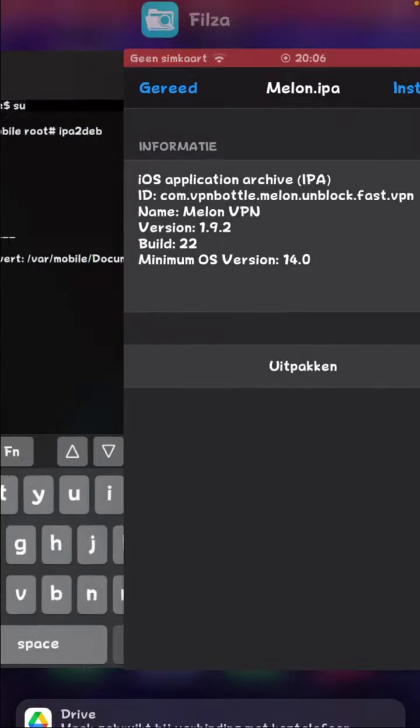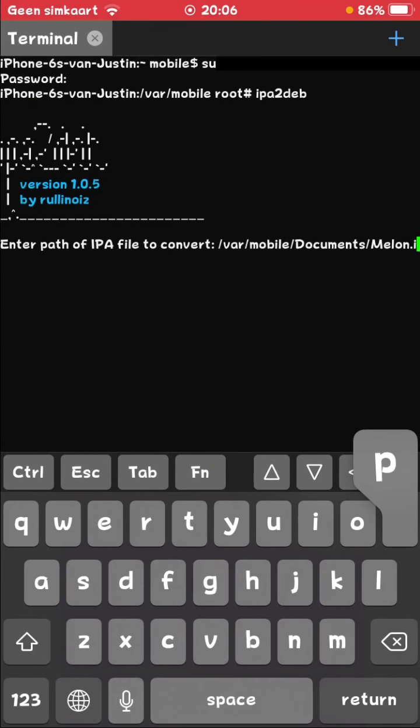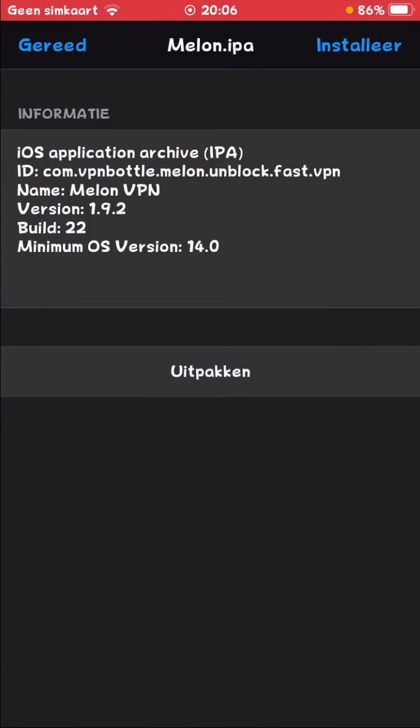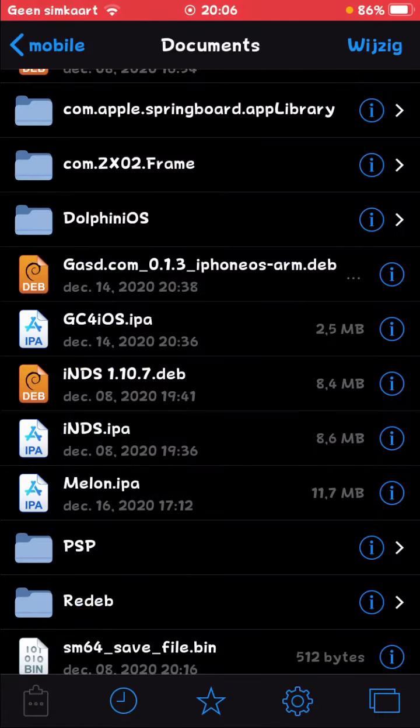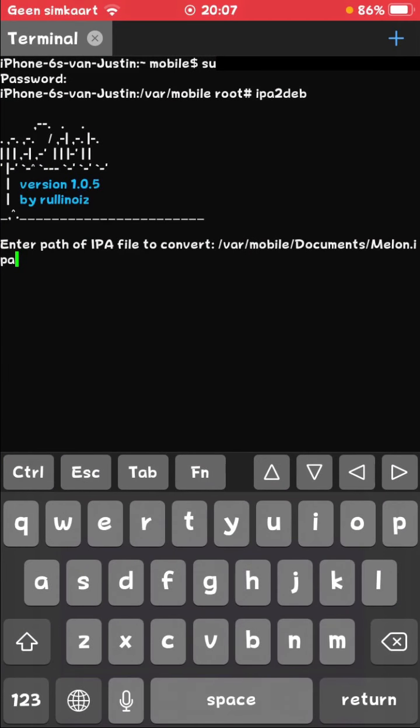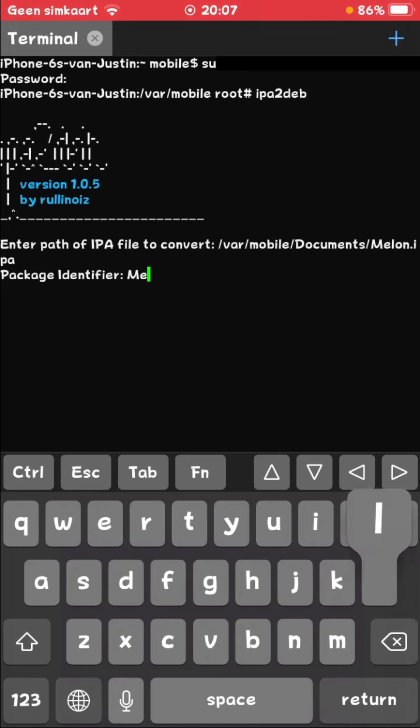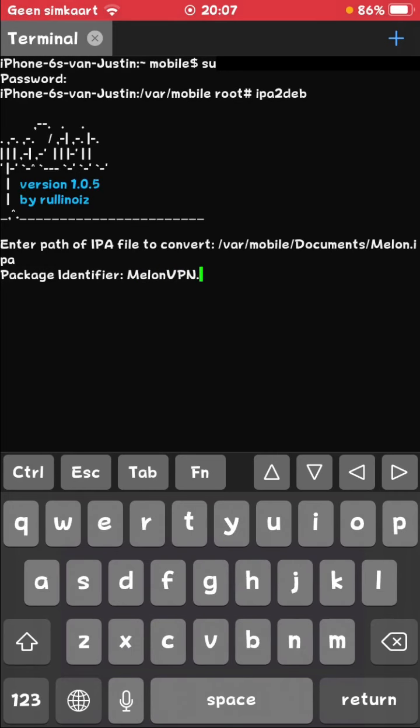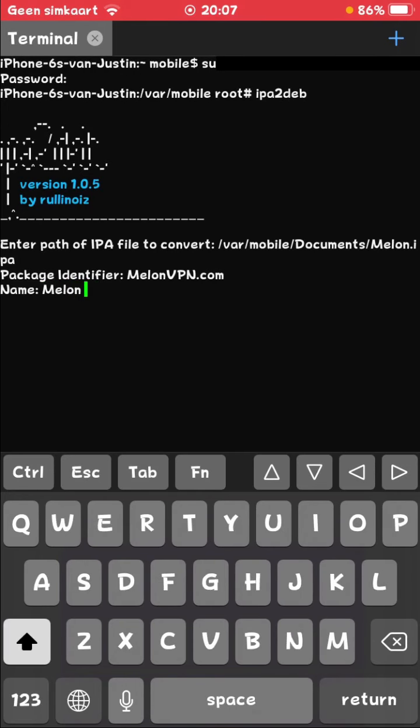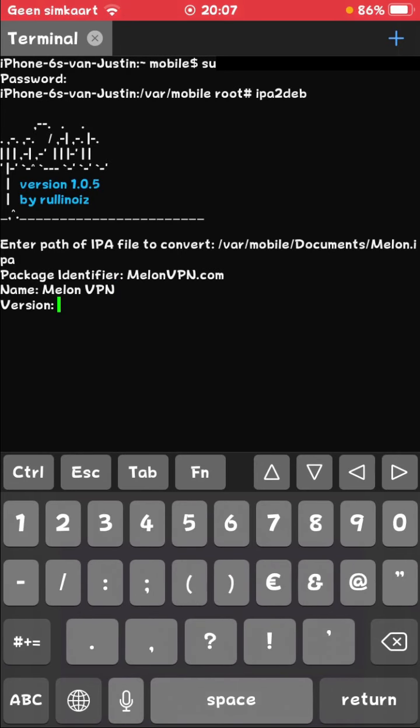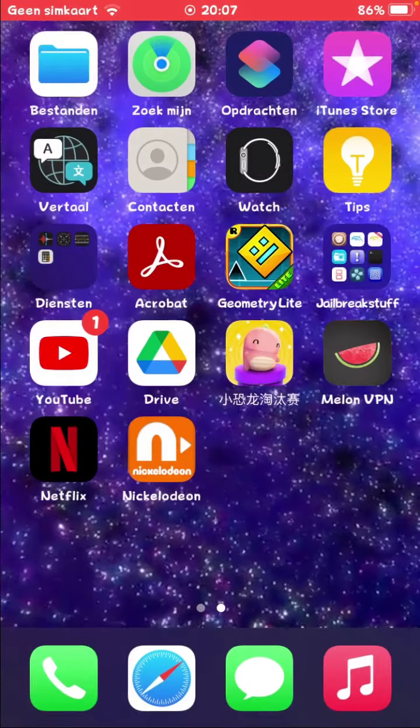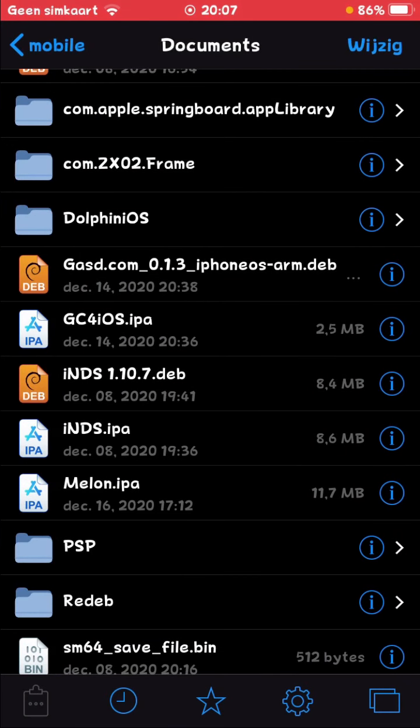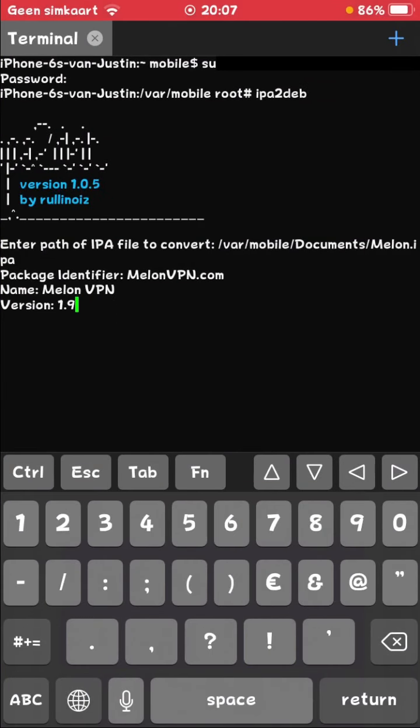For me it's going to be melon.ipa. Make sure you write everything right. Then just hit the return button. Package identifier, it's going to be melon.vpn.com. Name is going to be melon.vpn. Version 1.9.2.